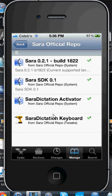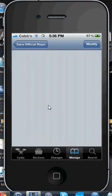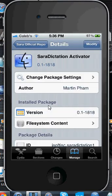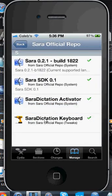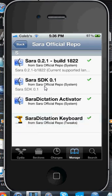From these bottom three: first, you're going to download Sarah Dictation Activator — that's going to activate it and allow you to use Sarah Dictation Keyboard. Next, you're going to download Sarah Dictation Keyboard. And lastly, you're going to download Sarah SDK 0.1 — right now it's 0.1, it'll probably get higher, so just download the newest version. Sarah SDK 0.1 is for bug fixes and making sure it works.